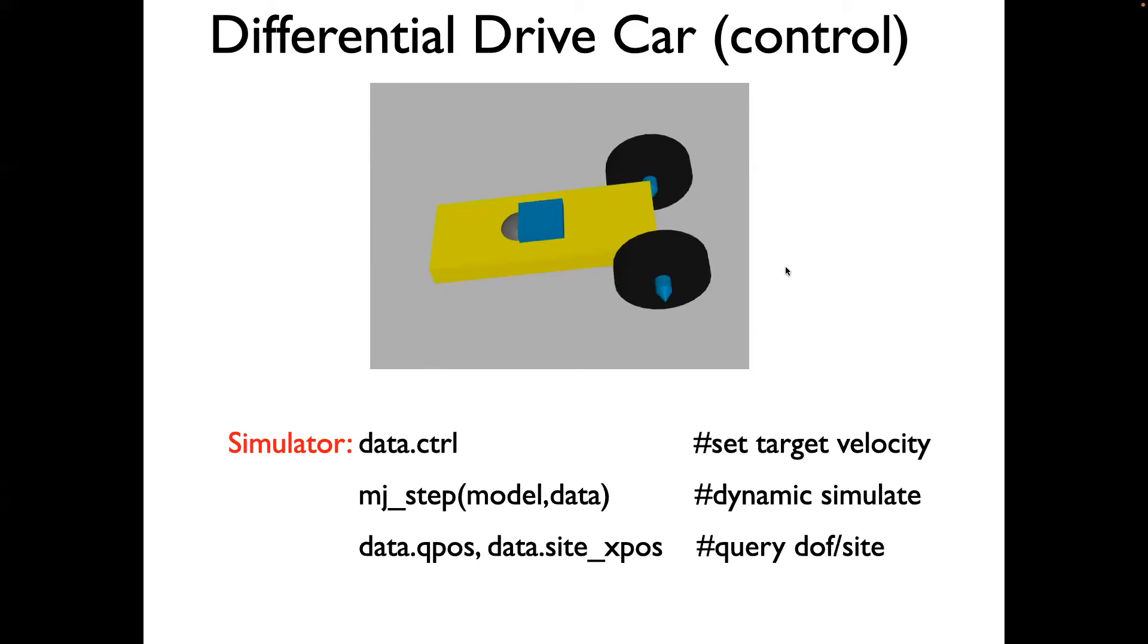This video will show you how to write the Python file which will control the differential drive car. A differential drive car has two wheels with motors on both wheels. If you spin the motors at the same speed, then the car will go straight.